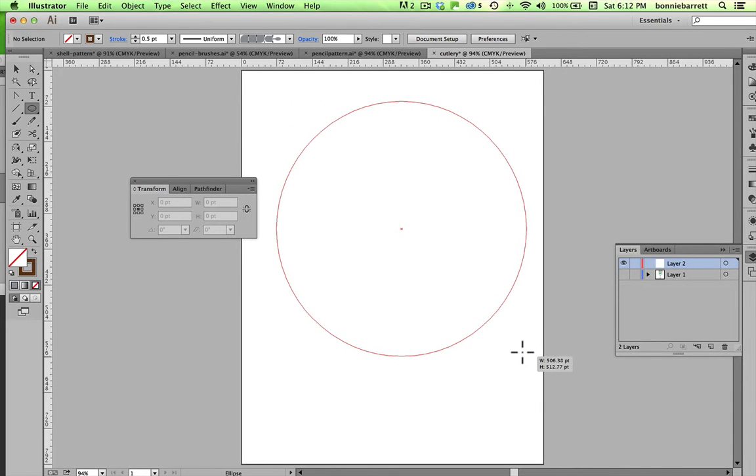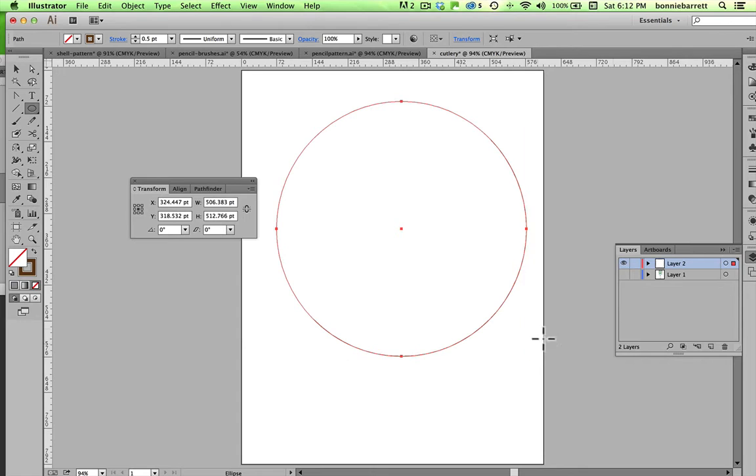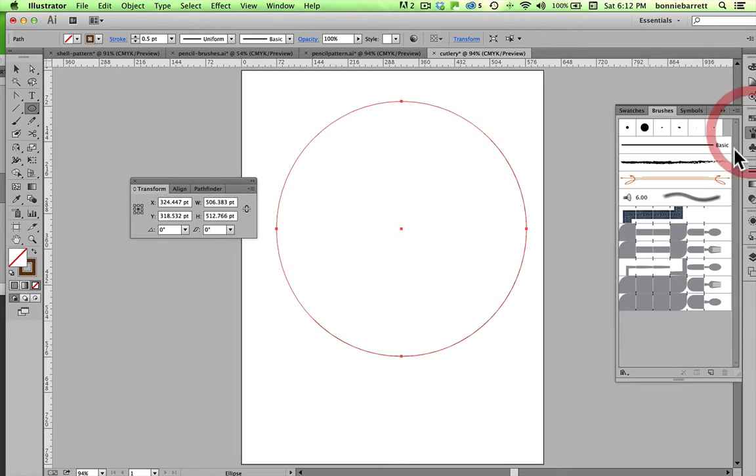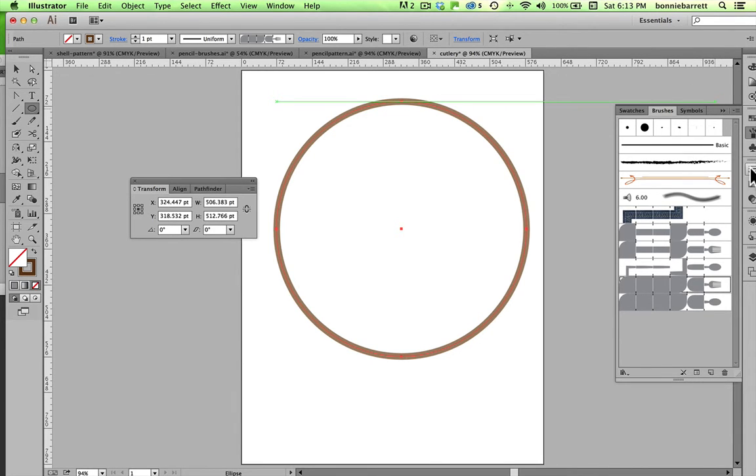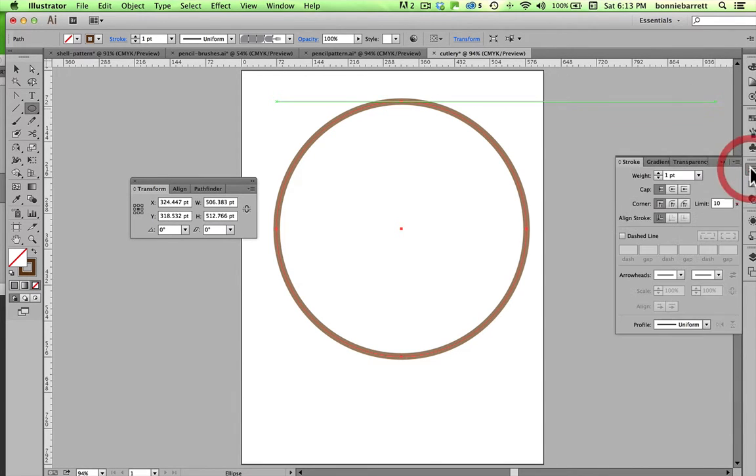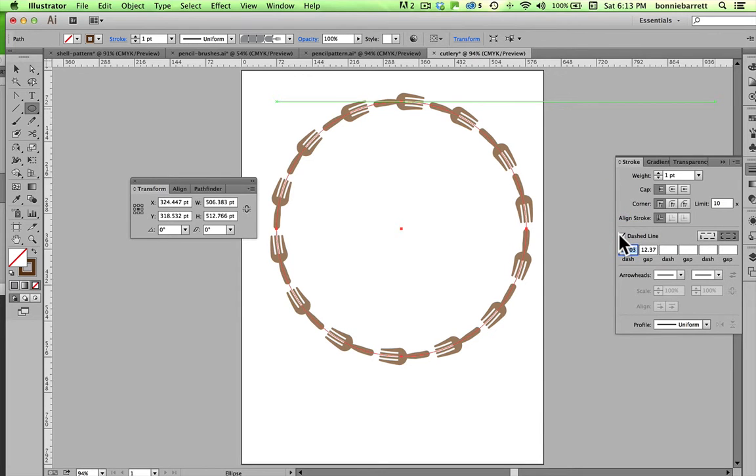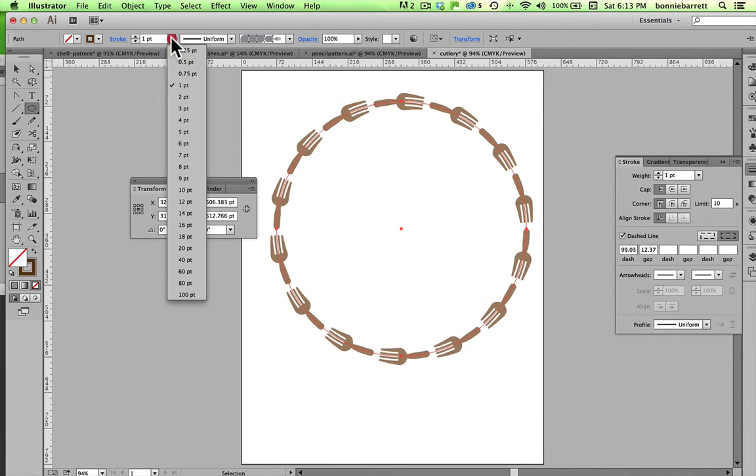For example, if I create a large ellipse like this and apply my brush, say my fork brush, it doesn't really look like anything because I don't have a start or a finish. But if I go into my stroke panel, and I click dashed line, you can see suddenly my little forks are showing up.